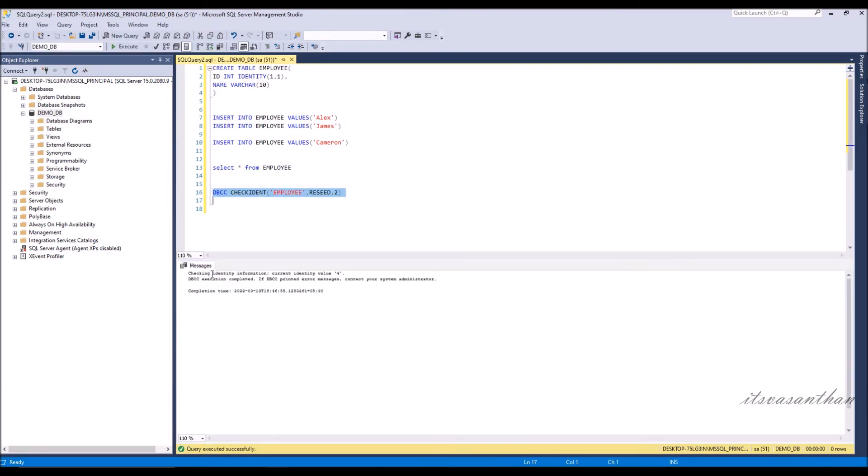DBCC execution completed. Now the ID value is reset to 2. So when you insert the next value it will be 3.